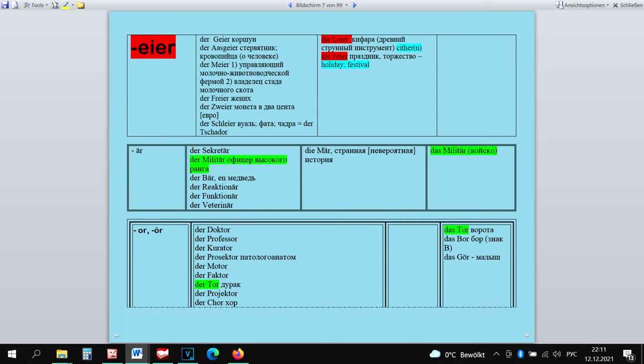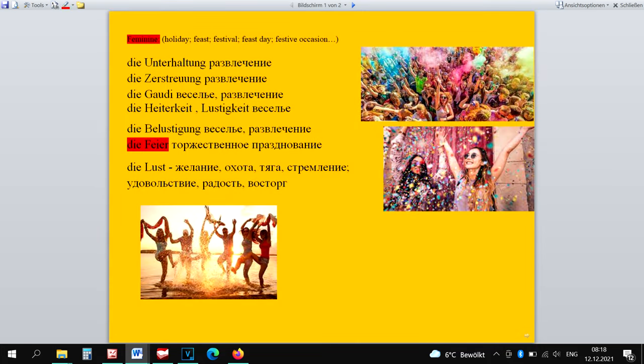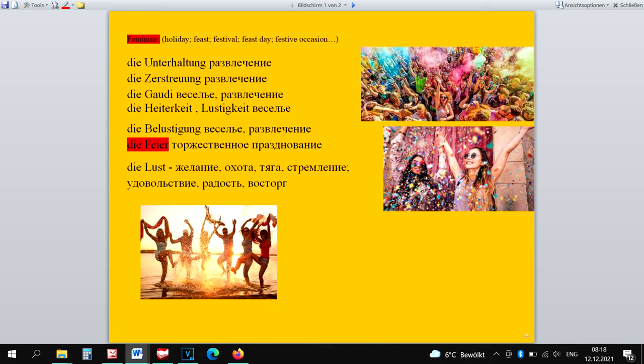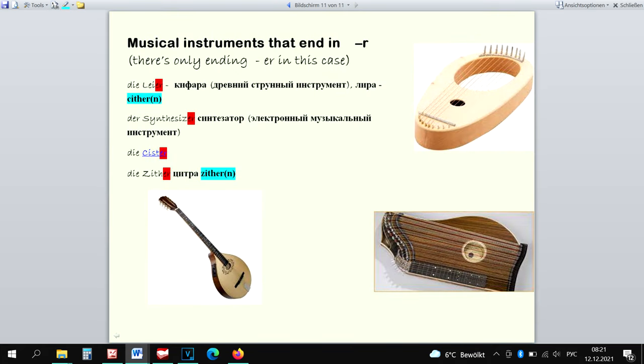The ending -aya is also masculine. The not real exceptions are Die Laia and Die Faya. Die Faya has many synonyms that are all feminine. That's why I see them all as a group of joy words and that's why Die Faya is a not real exception for me. Die Laia can be only feminine because all of the three musical instruments that end in -er are feminine.